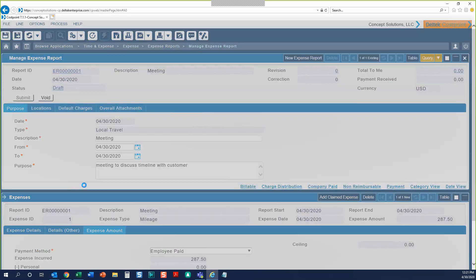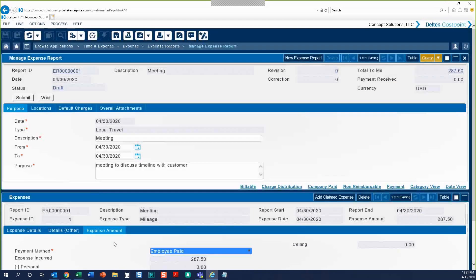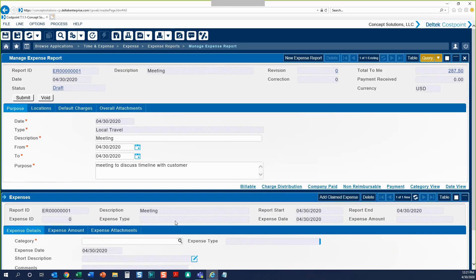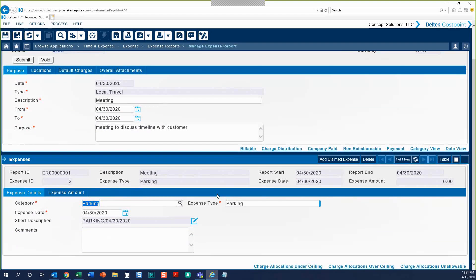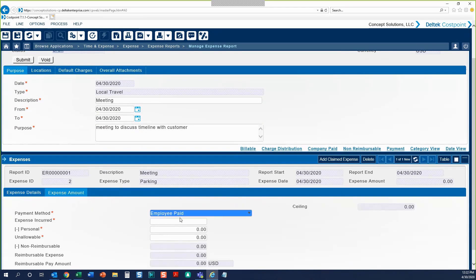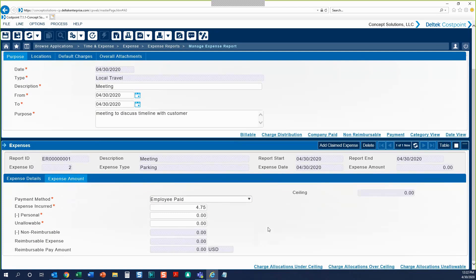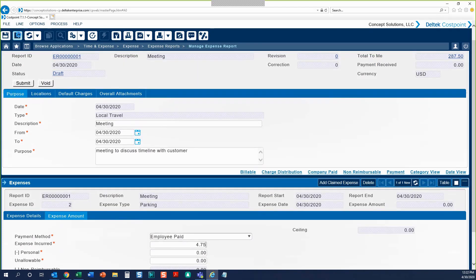Now we can go ahead and save our first expense. Let's add another claimed expense to this expense report — click the button, choose your category, and the expense type automatically fills in. Edit the expense date if necessary. You'll see that this category does not require the Details Other tab. We can skip straight to our Expense Amount tab and enter our expense incurred, then save and continue.